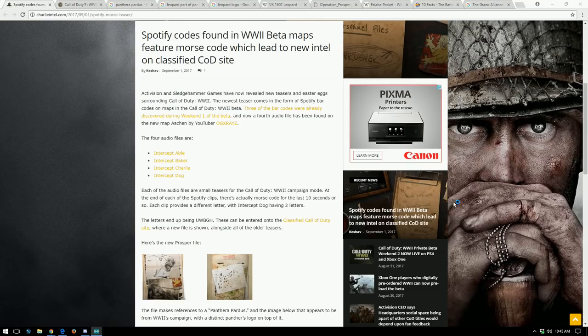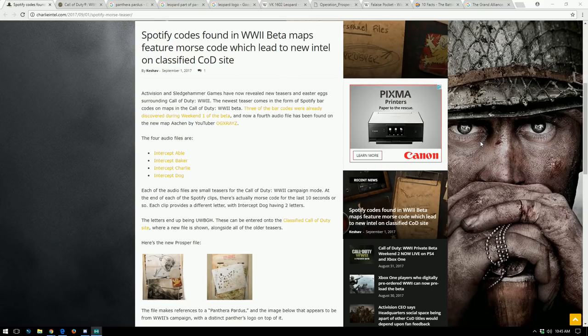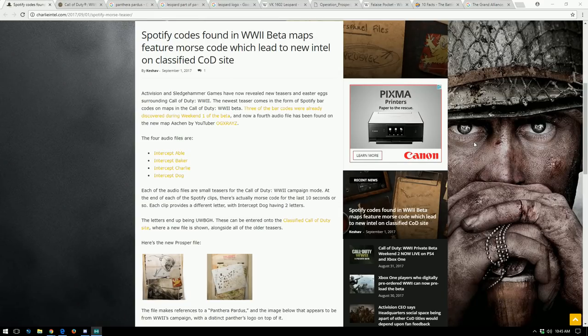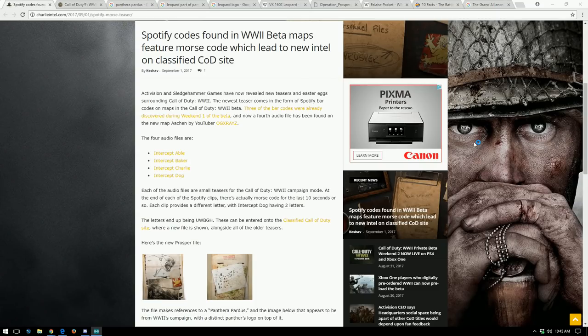Well what's going on guys, Spider here. We got some interesting stuff for you from the World War II multiplayer beta and this actually links back to the campaign. Last week I think it was Prestigious Key found these three Spotify codes or whatever on the multiplayer maps.